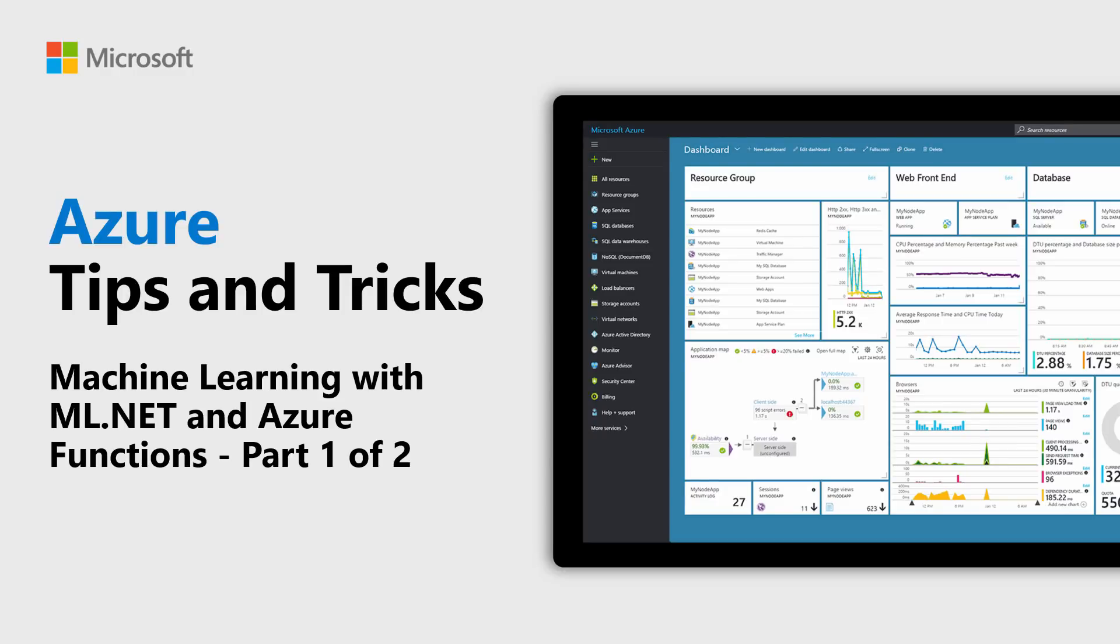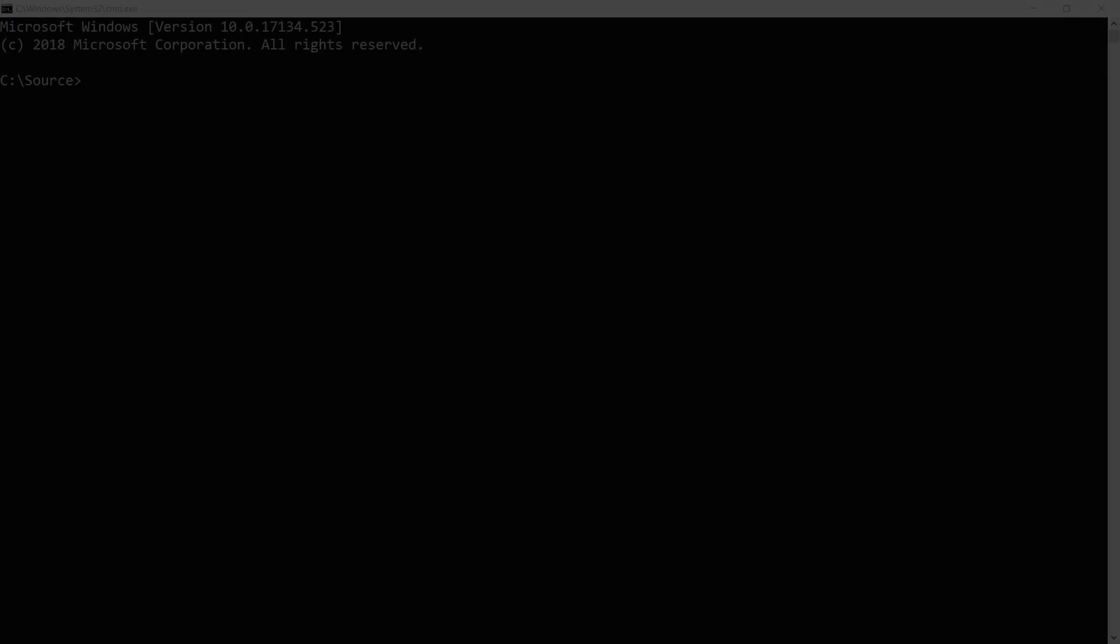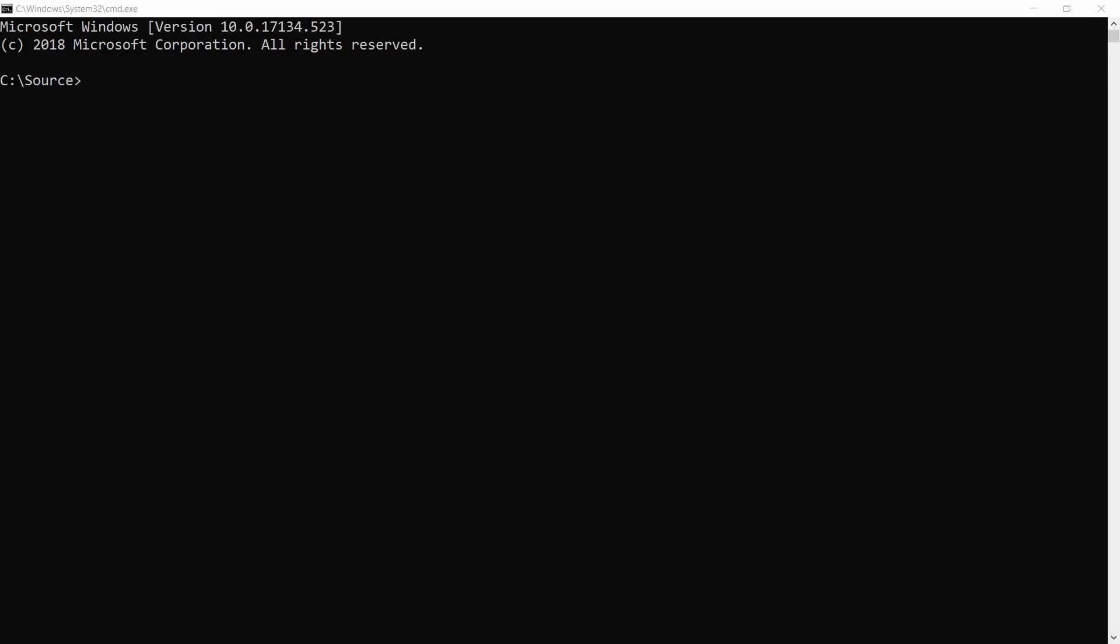Learn how to do serverless machine learning with ML.NET and Azure Functions in this episode of Azure Tips and Tricks. We will build an application with the ML.NET library that will be able to identify a type of iris flower based on data that we feed it.